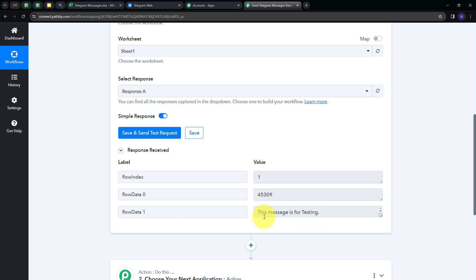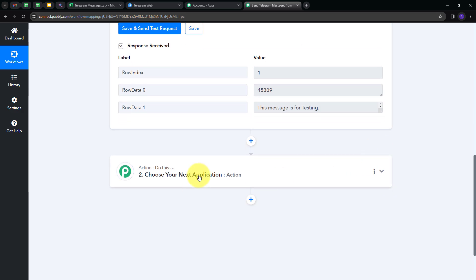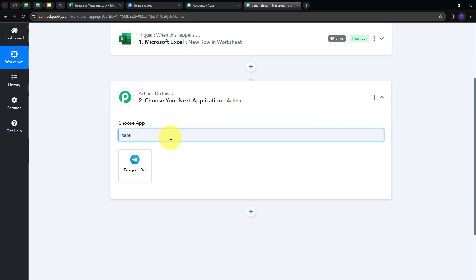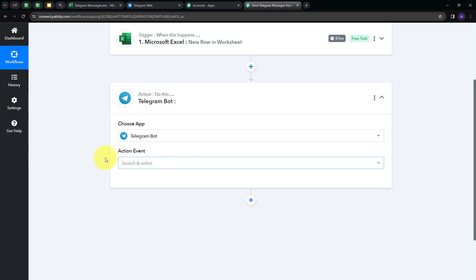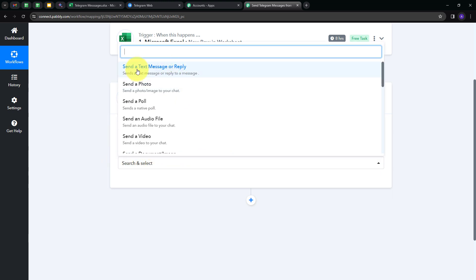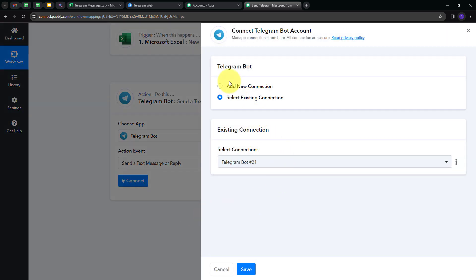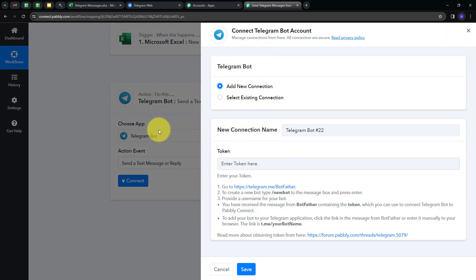I've received the new response with the message 'This message is for testing,' and I want to send this as a new message in Telegram. I'm going to add an action step. My action application will be Telegram, so I'm going to select Telegram Bot. Now I have to give an action event, so I'll open this tab and select 'Send a Text Message or Reply' as my action event. Now I'll connect Telegram Bot with Pabbly Connect by clicking on Connect, then Add New Connection. To connect the Telegram Bot, I need to provide a token.